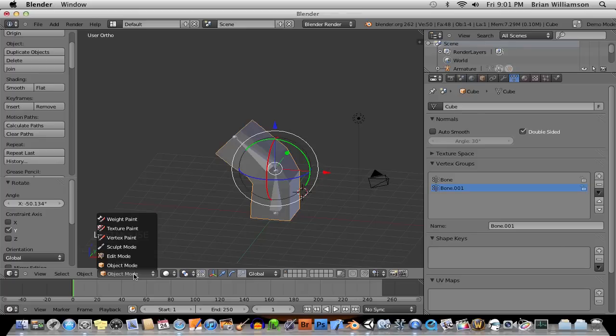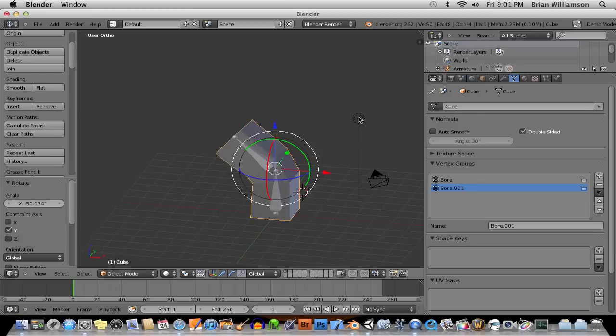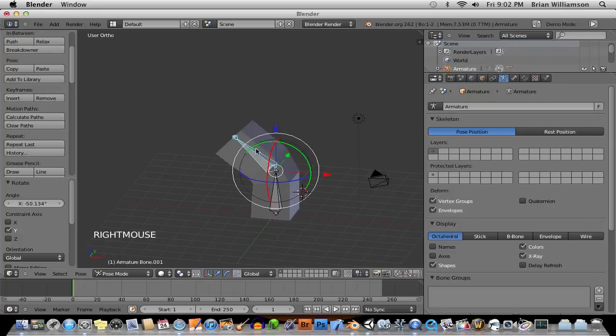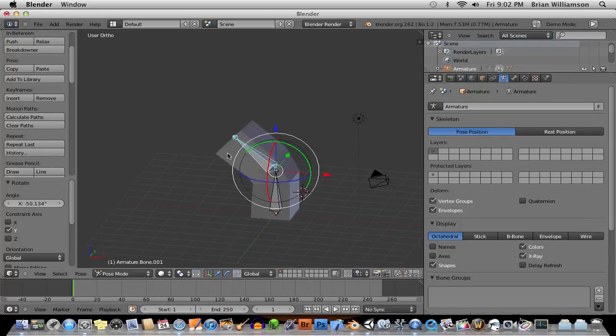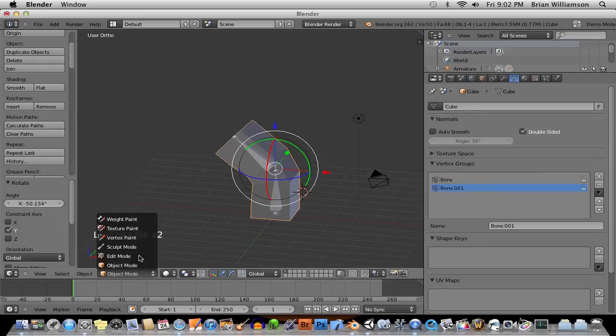When you select a physical object, like a mesh object, different options come up. You can see that the object mode drop-down box is context-sensitive. If we select a light, all we have is object mode because you can't edit the appearance of a light. If you select an armature, you have three options. You have pose, edit, and object. And if you select a mesh, polygonal object, you have many more options. And one of those is weight paint.